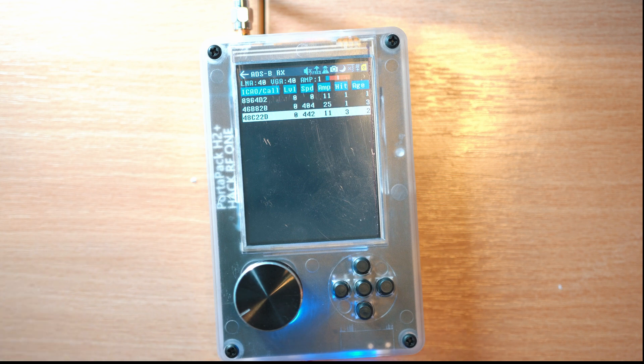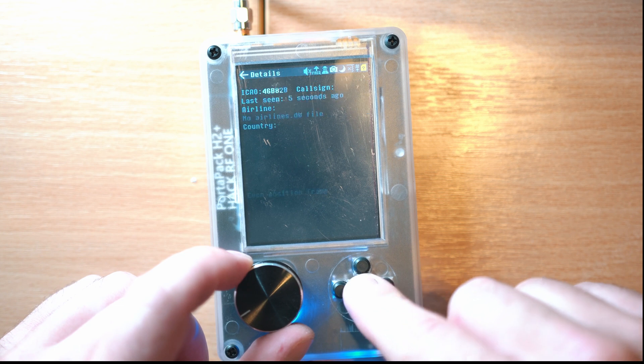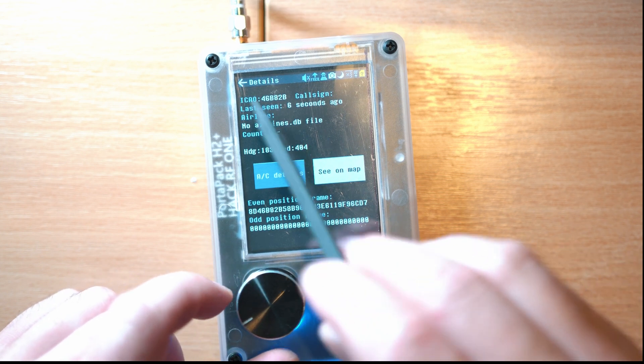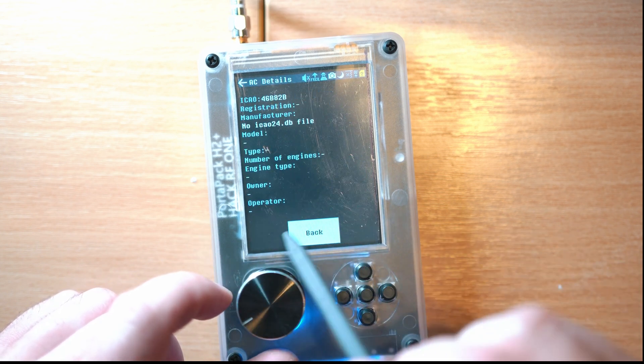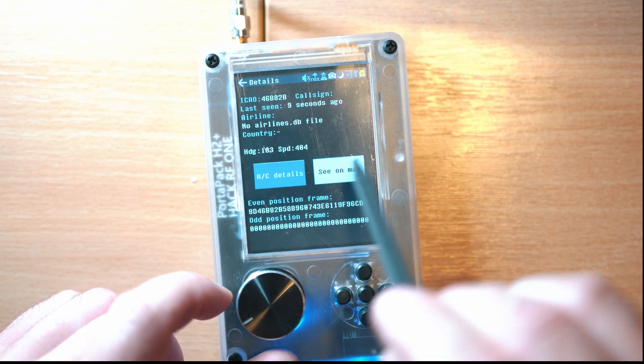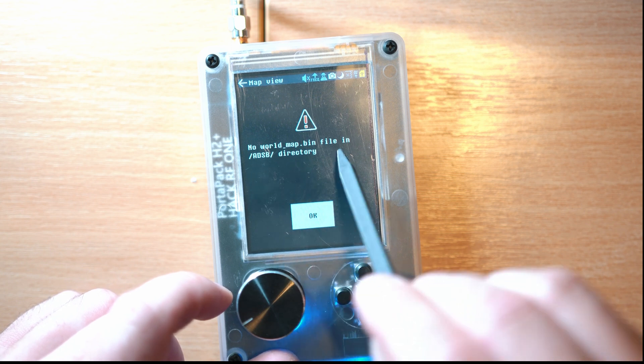For example, in the ADSB app you can receive data from aircraft, but without an SD card with files it won't display the map. You end up with this error.